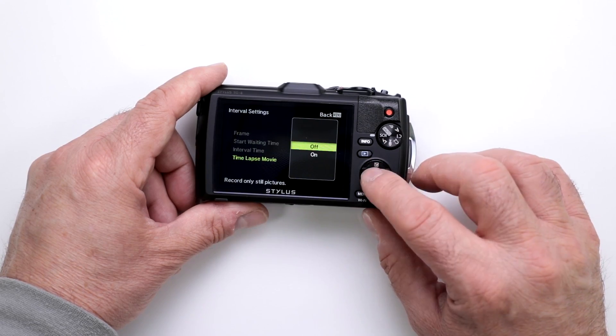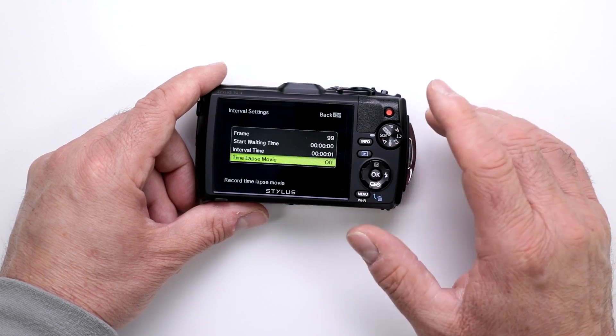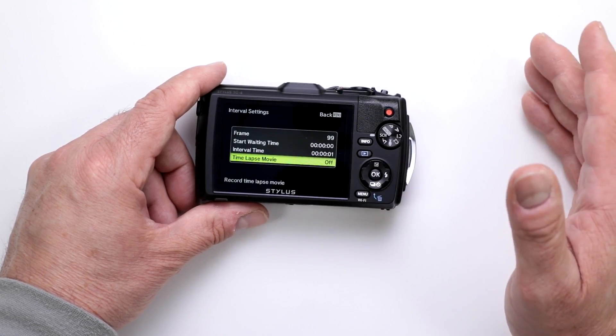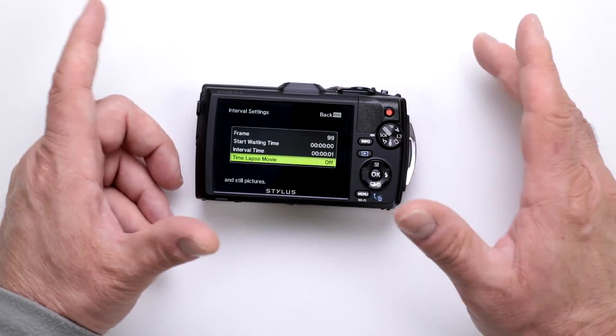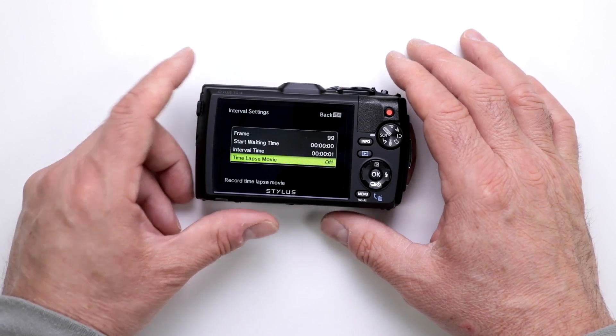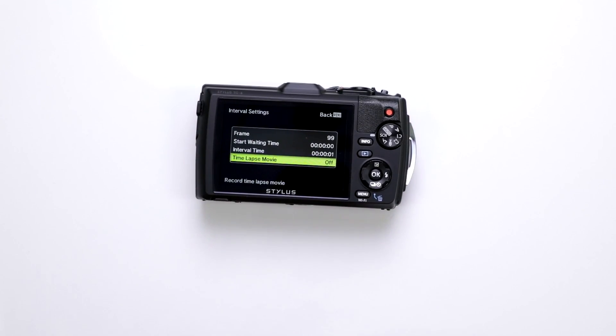If not, it'll just record it for you and you can download it and do that in post-production. But there you have it — you have the capabilities of doing time-lapse imaging with your Olympus TG-4.